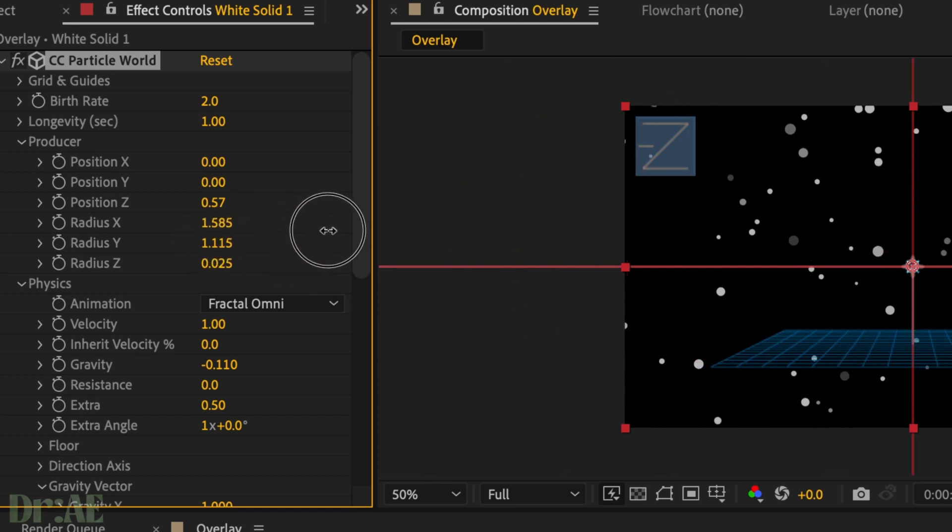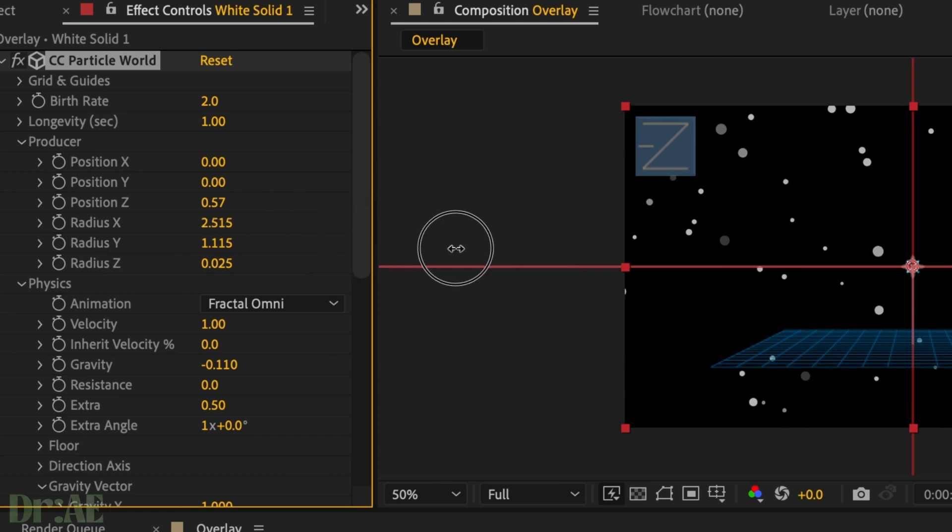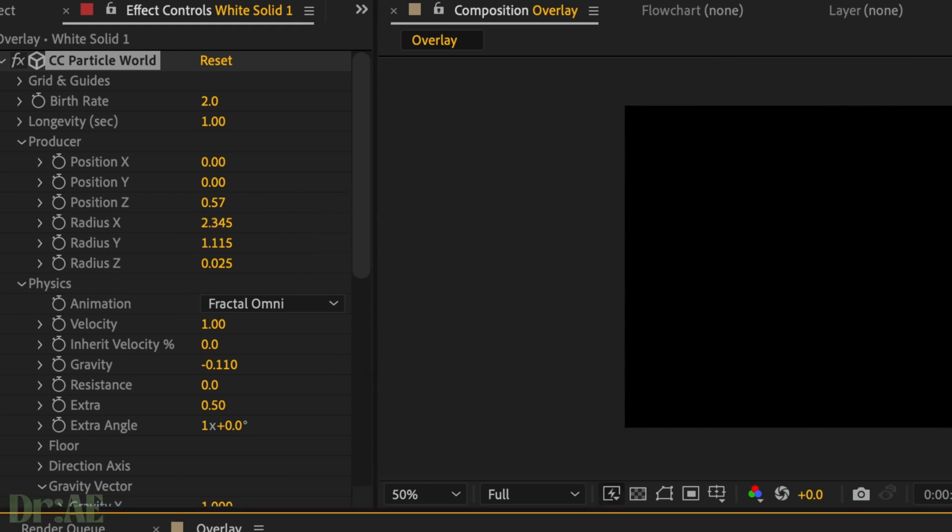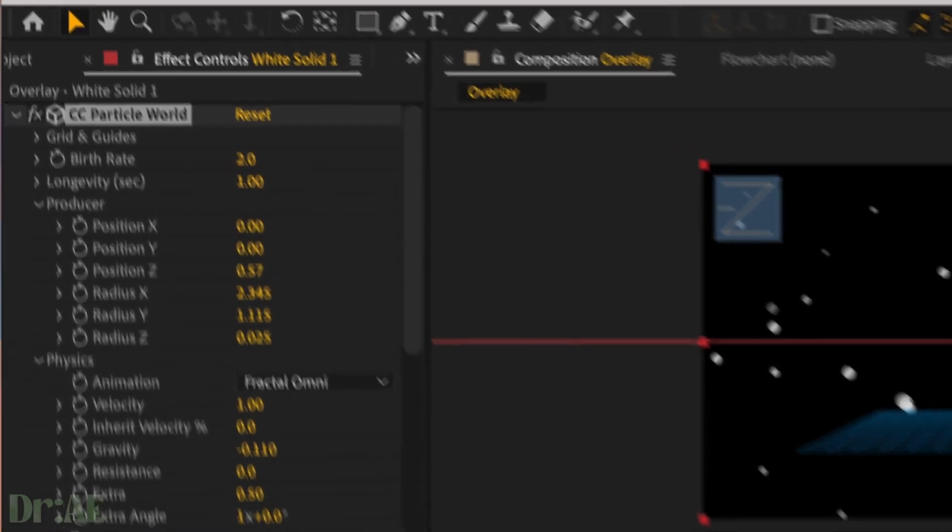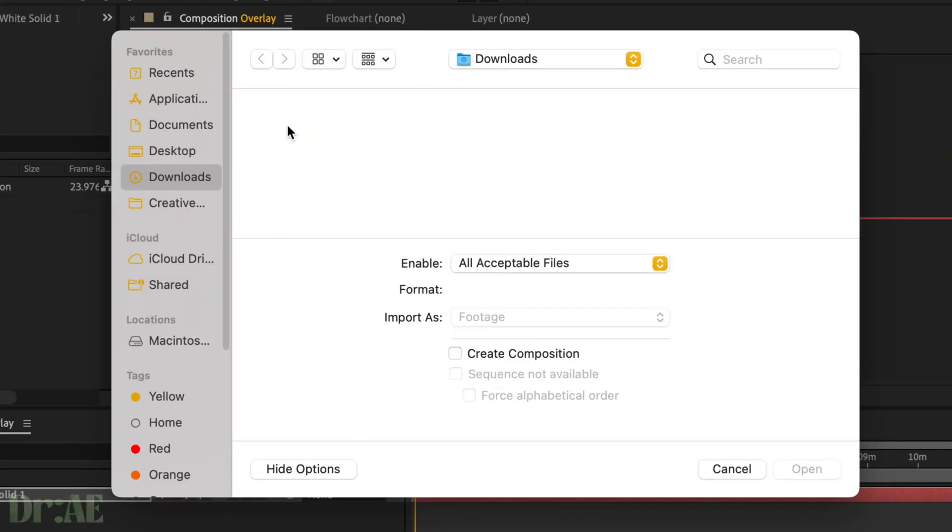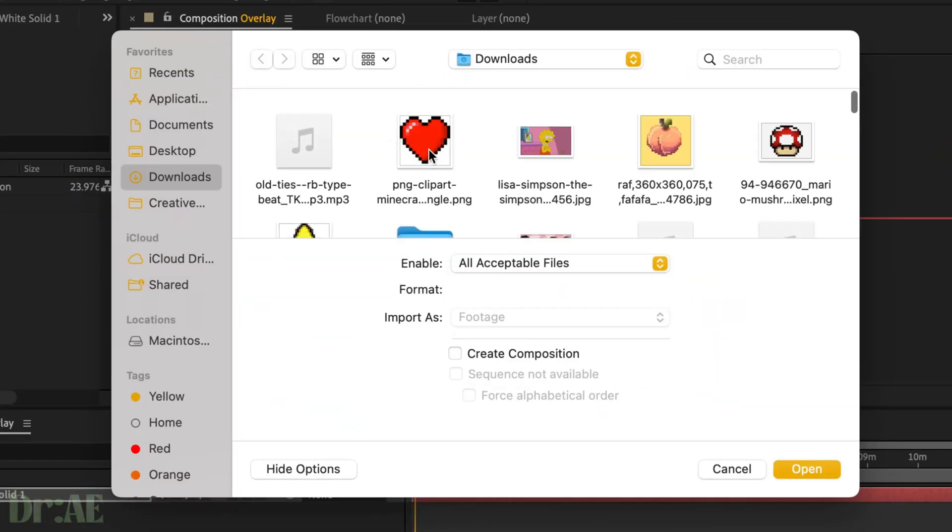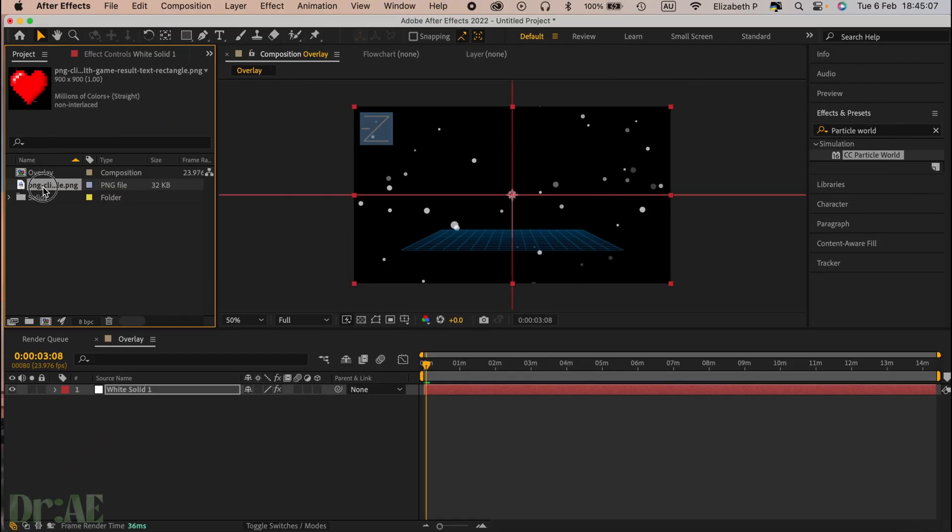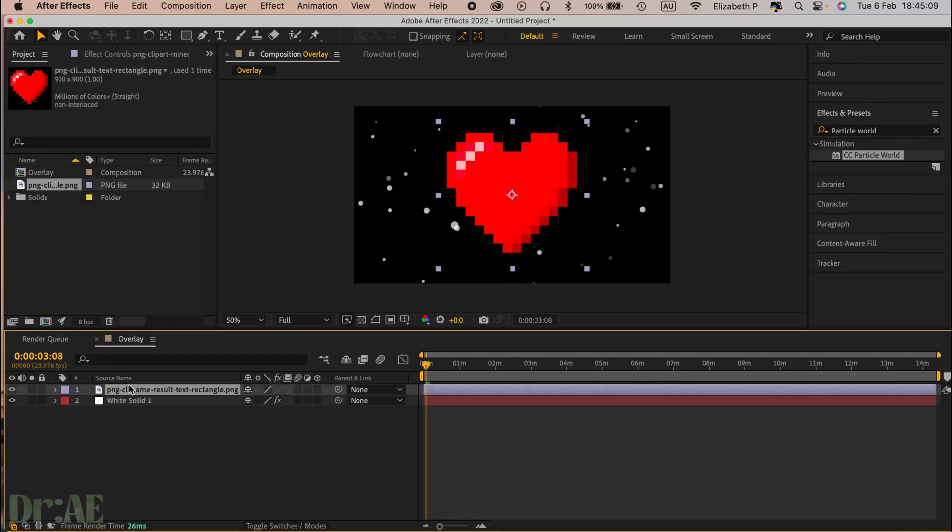Then we're going to go back to our project and select some nice little icons here. I'm using a pixel heart but you can use leaves, it's completely up to you.